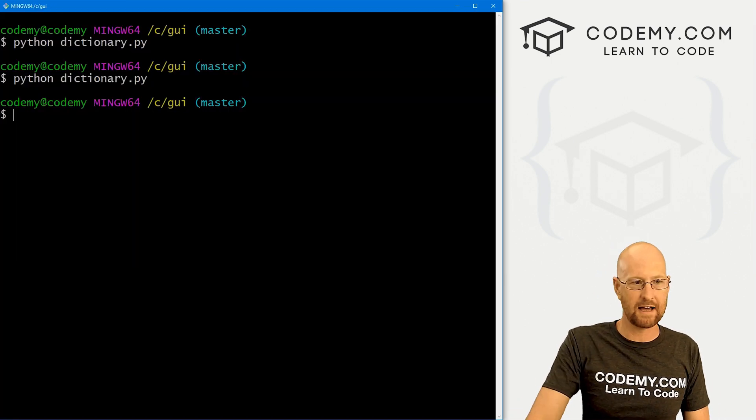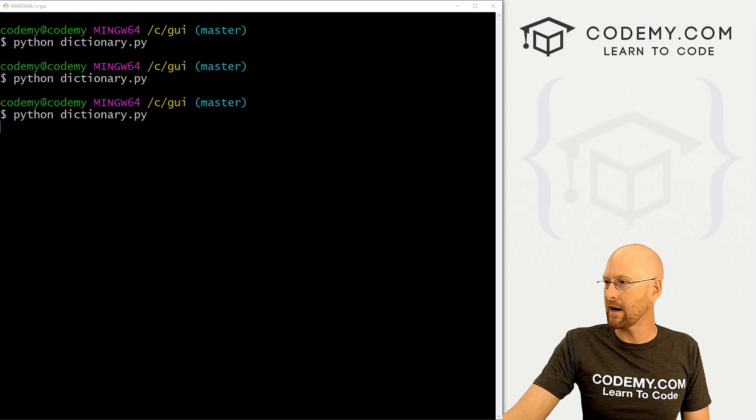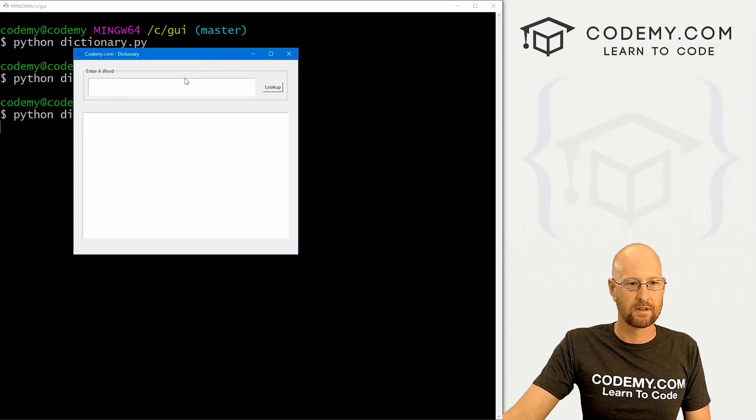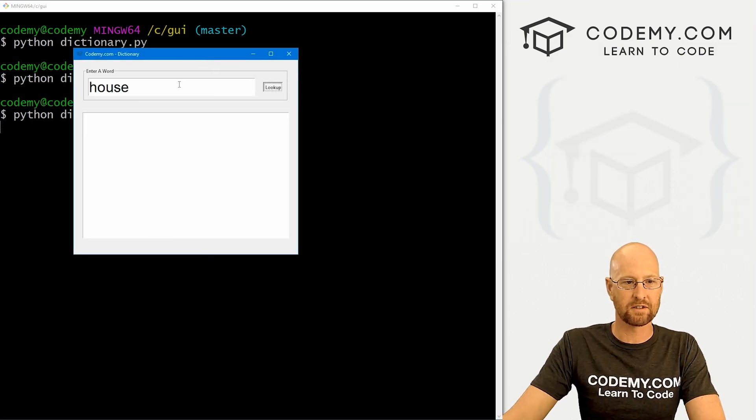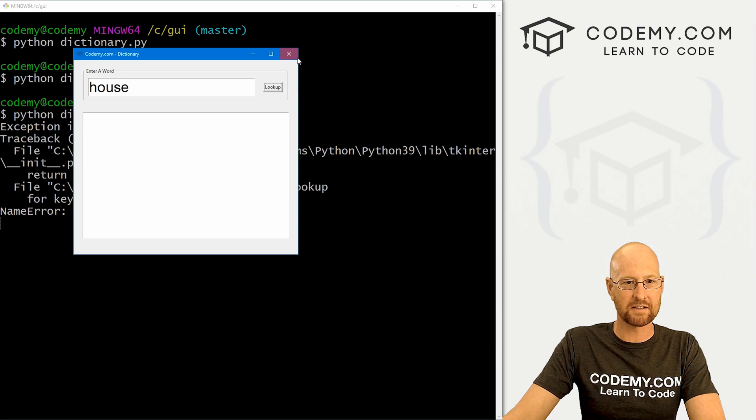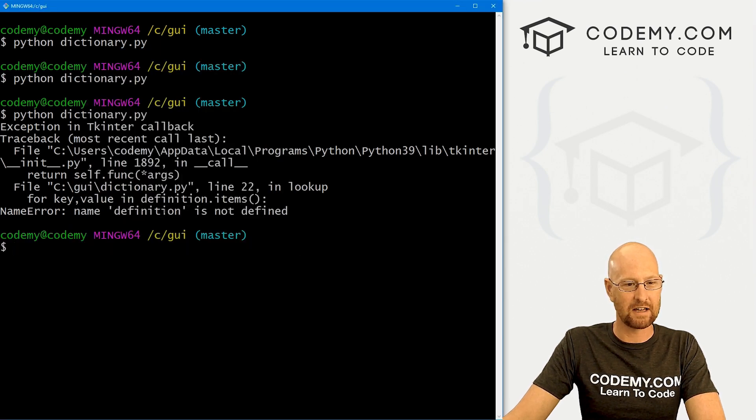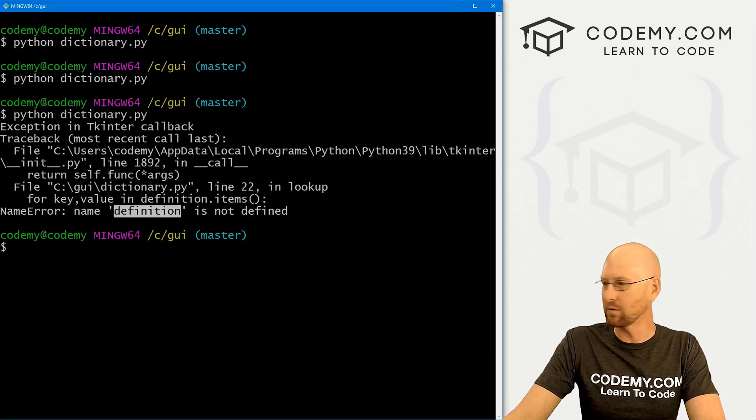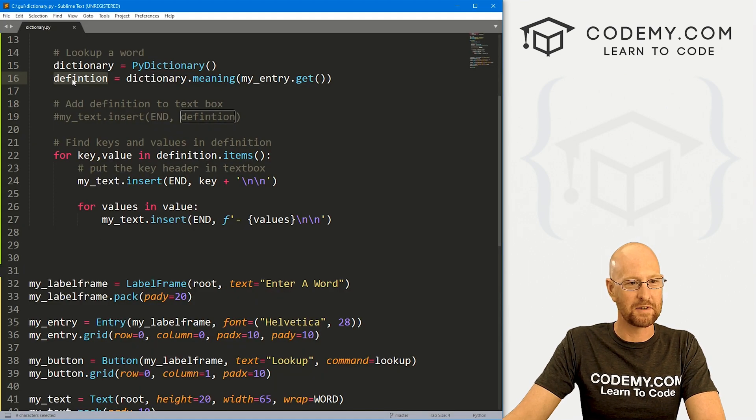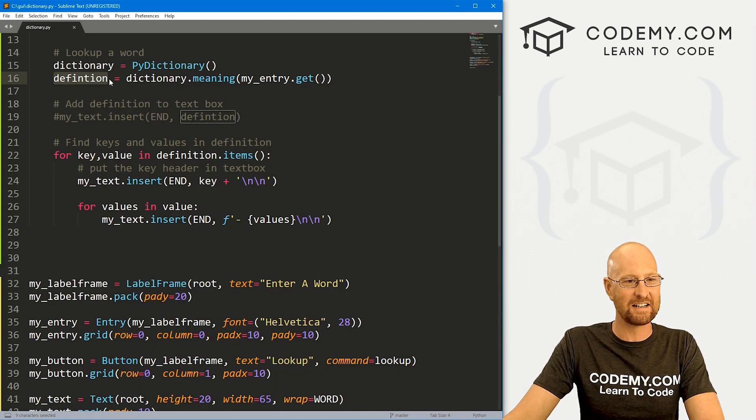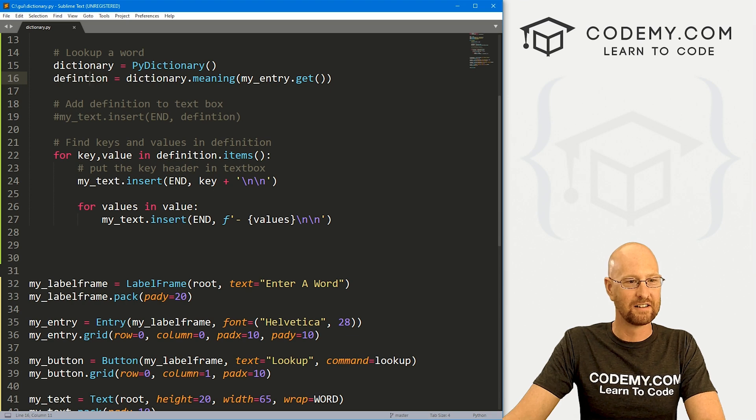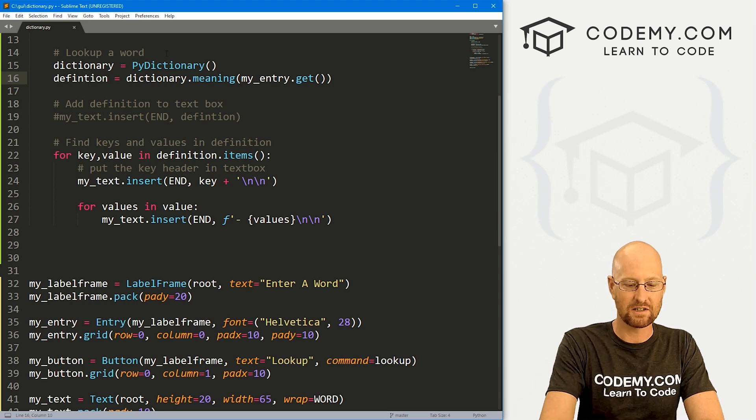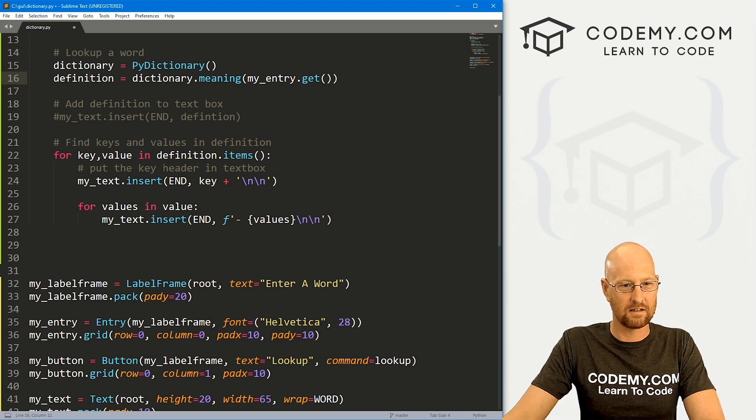Dictionary.py. And again, let's type in house. Uh-oh, we did mess it up. Definition is not defined. Definition. Did I misspell definition? Line 22? Probably. Oh, yeah. I misspelled it right there. Definition. All right. Let's just do that. Yeah. That will work. Okay. Head back over here. Try it again.